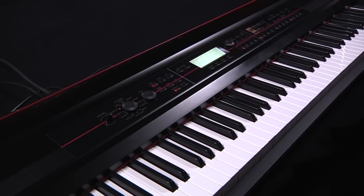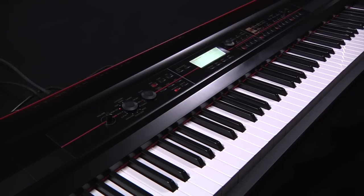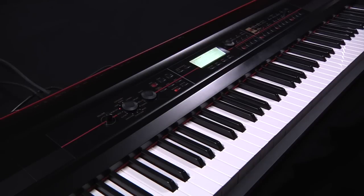For example, earlier we used Global to modify the polarity of the damper pedal. And Media, where you can save and load data such as programs, combis and songs to an optional SD card.